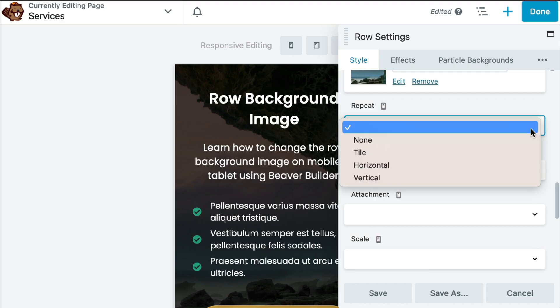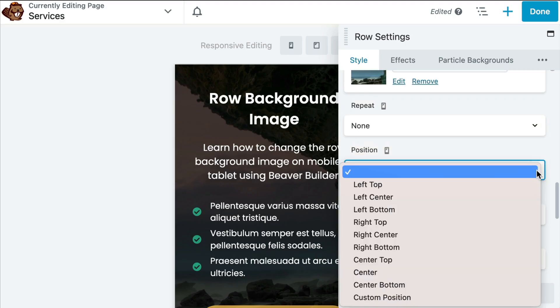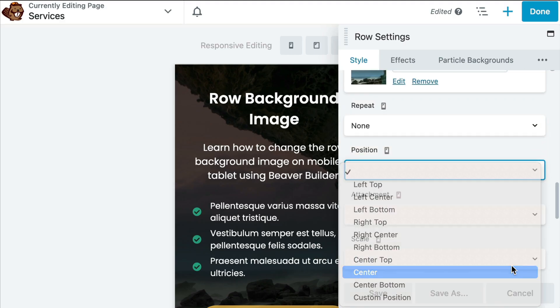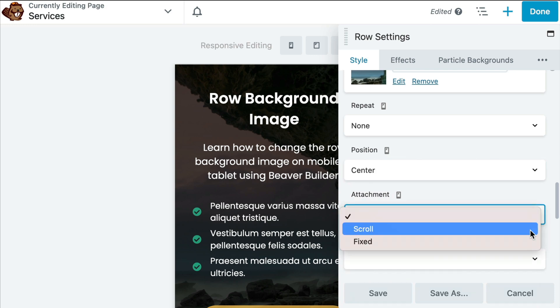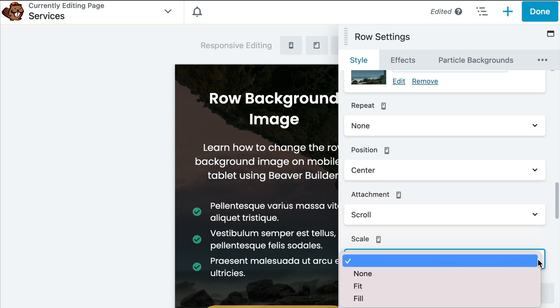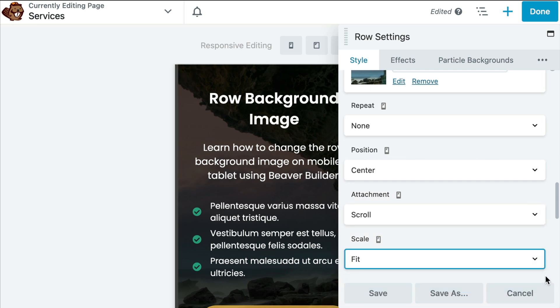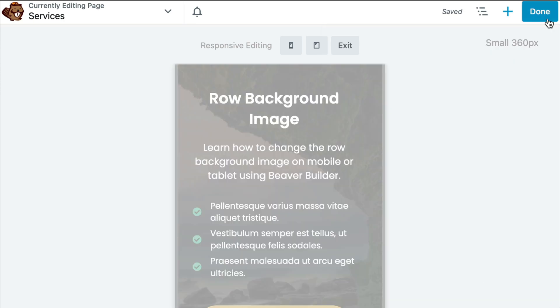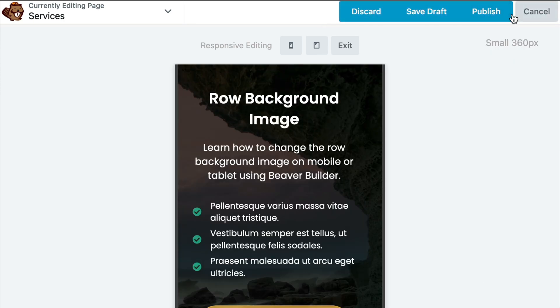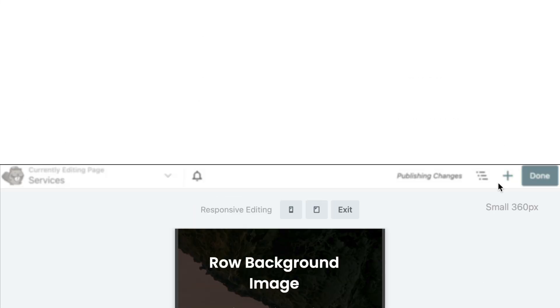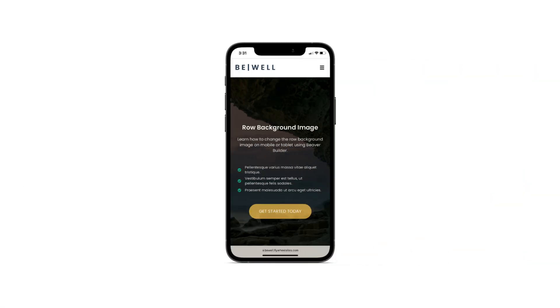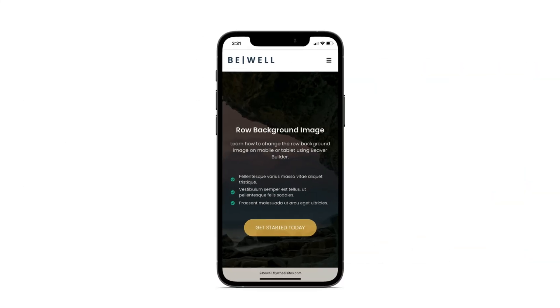While in mobile editing view, you can also adjust the repeat, position, attachment, and scale. Once you have adjusted your image, go ahead and click on save. And let's take a look at our website on mobile and see what our background image looks like. And I think that looks good.